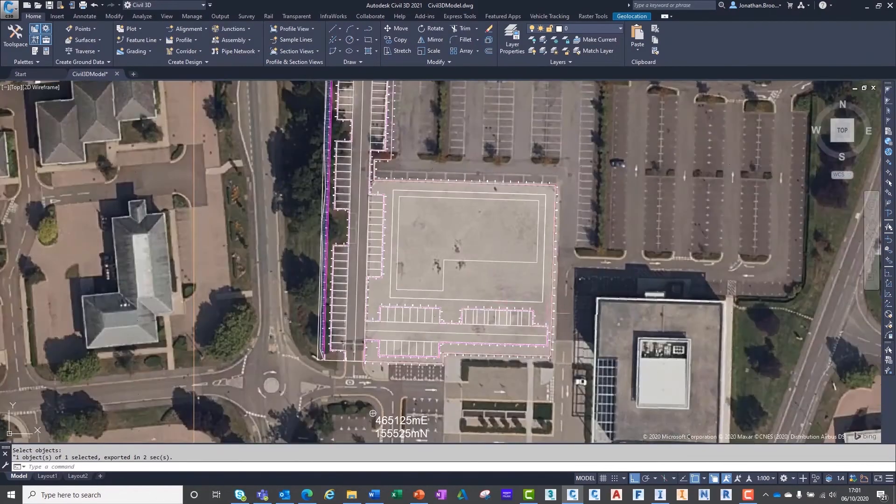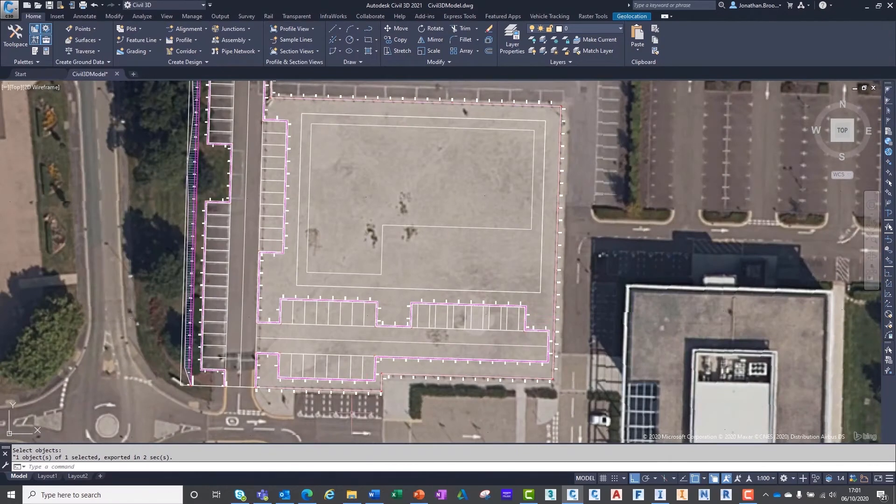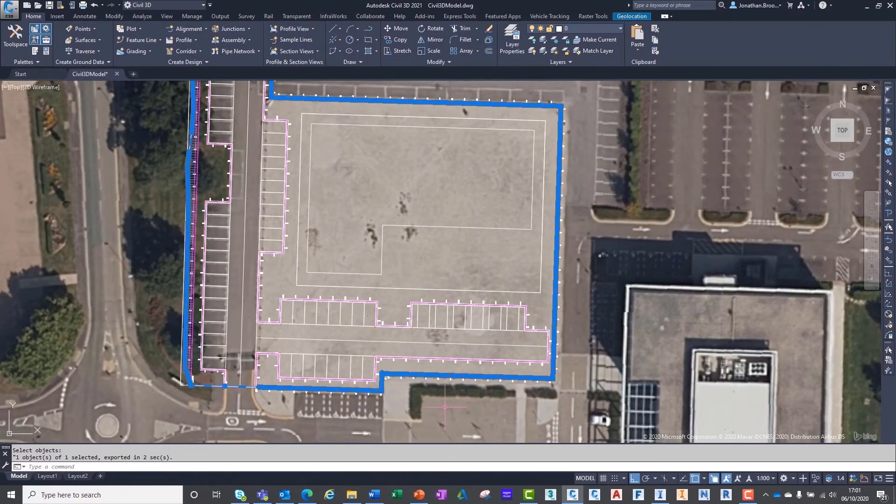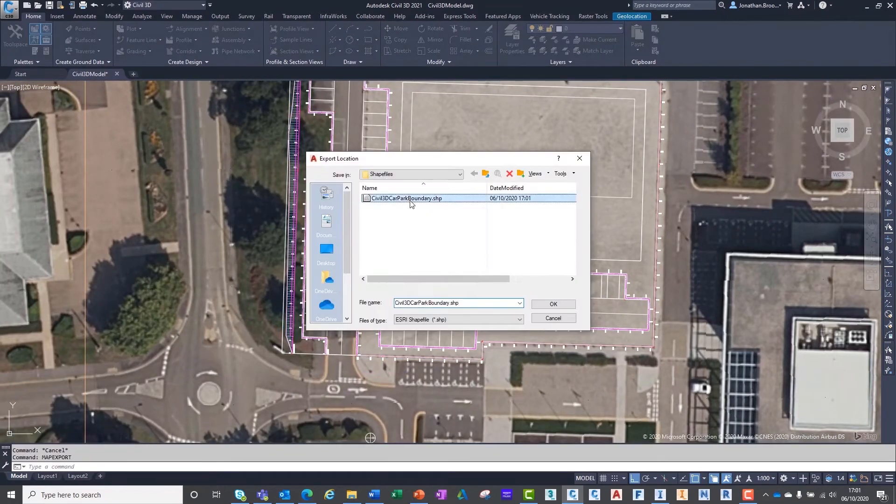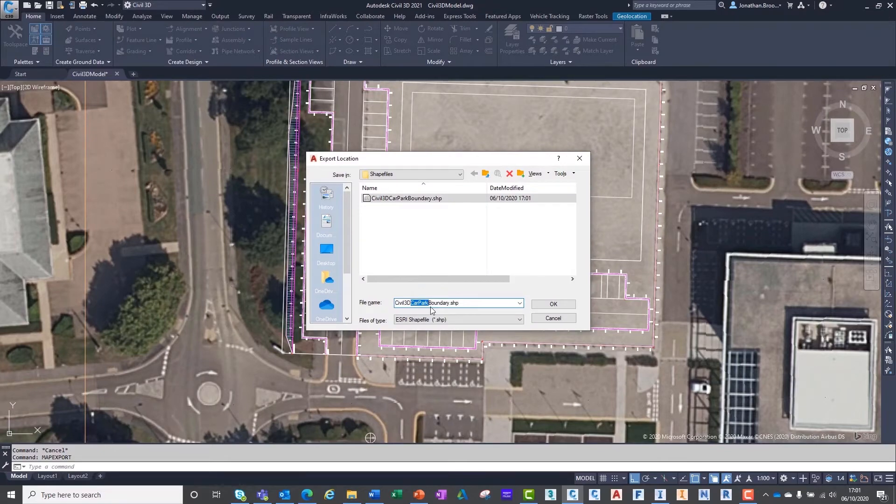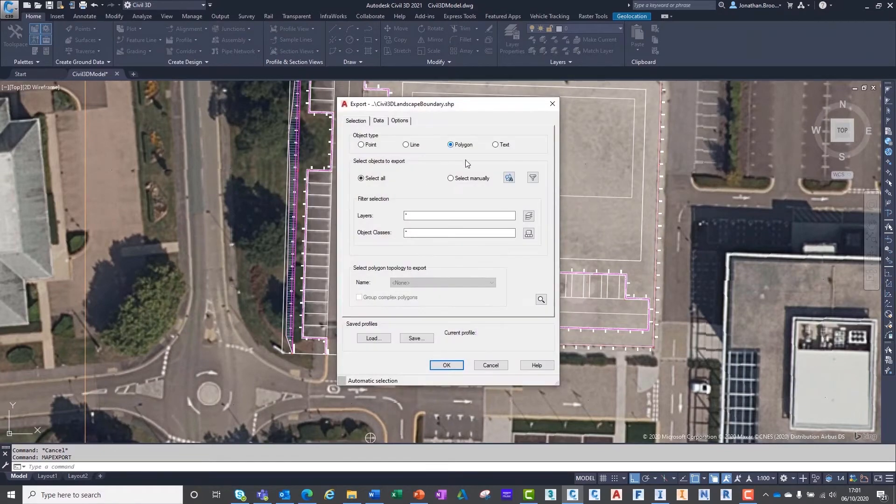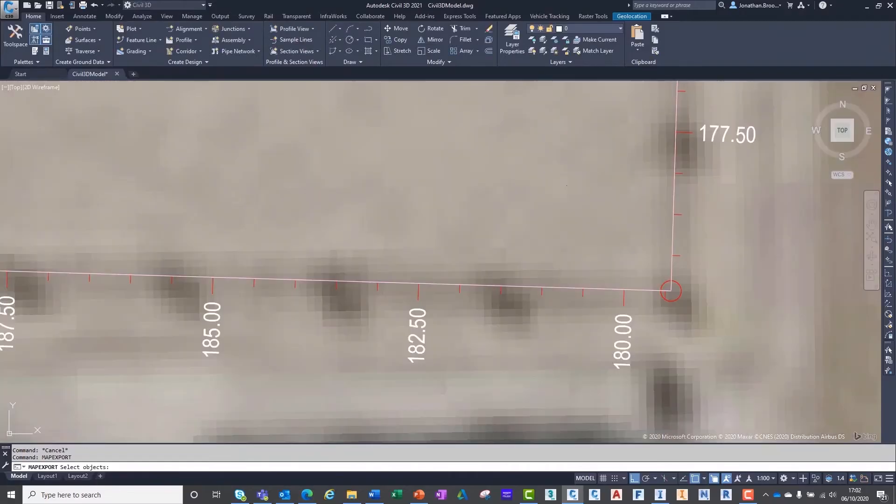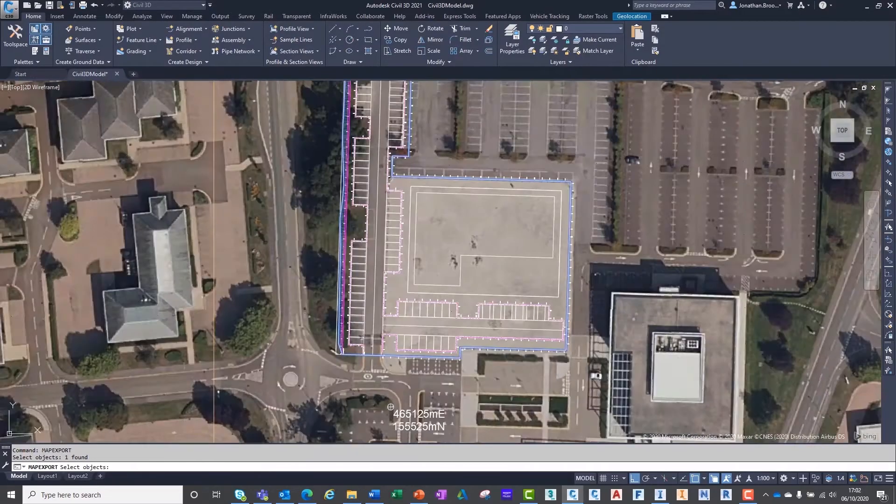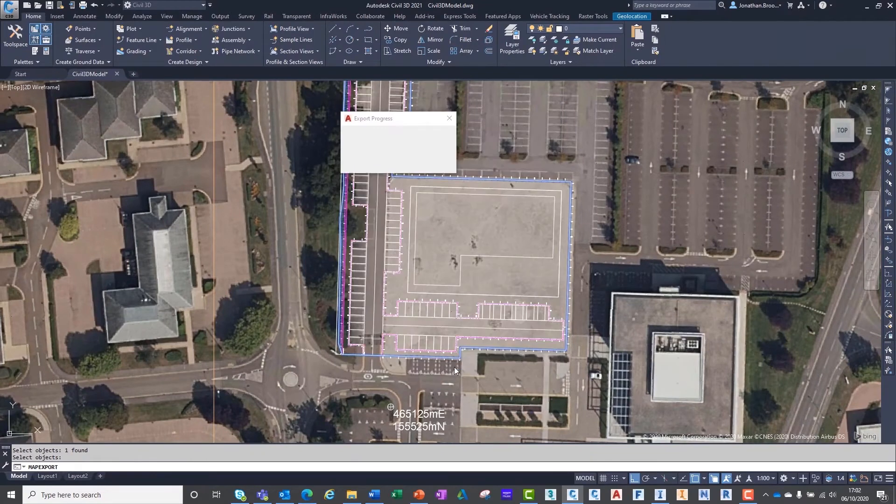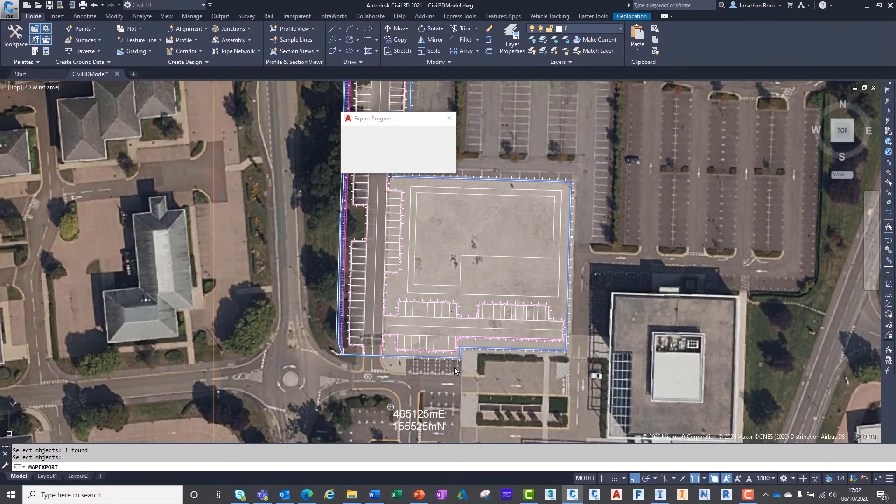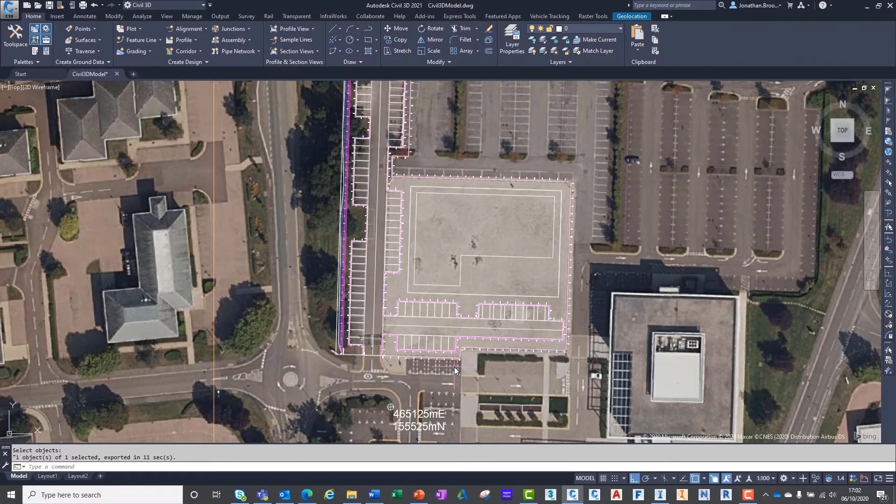From these polylines, we are going to export two shapefiles, one for each surface, which shall act as a boundary inside of InfraWorks. Inside the export dialog box, we must ensure that treat closed polylines as polygons option has been ticked.